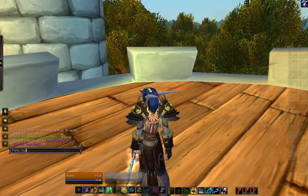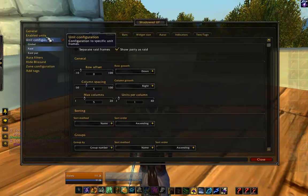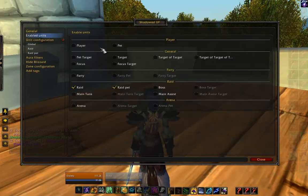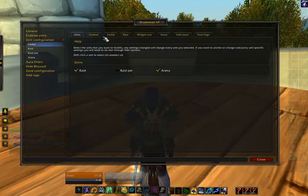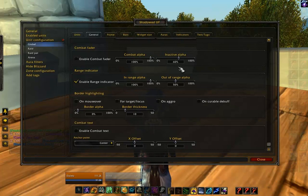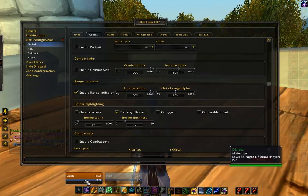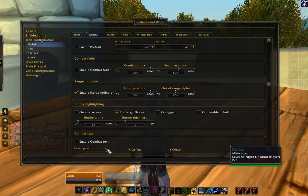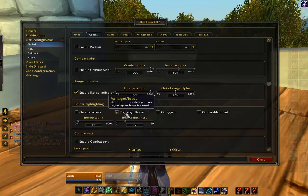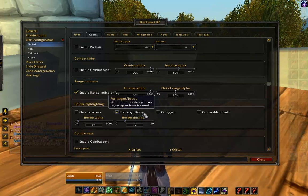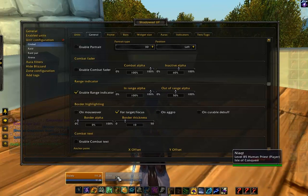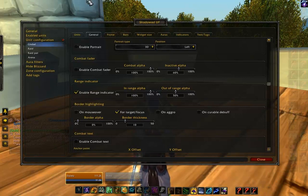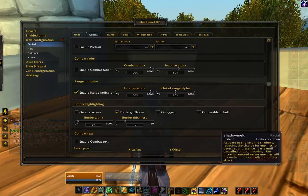Let's set up one more thing for our raid frames and arena frames. Go ahead and turn those on. What I want to see is border highlighting for targeting — when I target somebody I want it to highlight the border. We'll leave this on for target and focus, but later on we'll actually get rid of the focus one by editing a file really easily. You'll be able to see who you're targeting with your F keys in the arena frames as well, based on the border highlight.